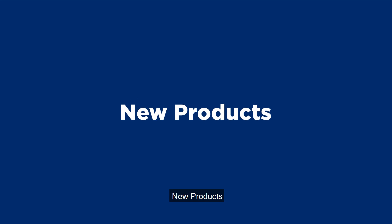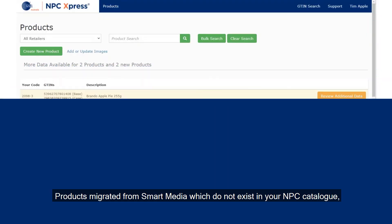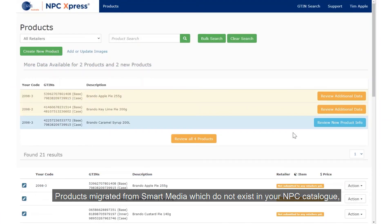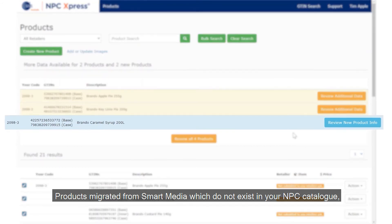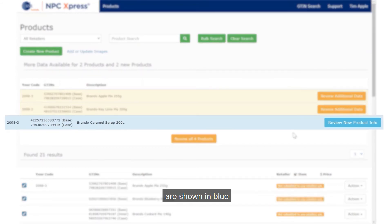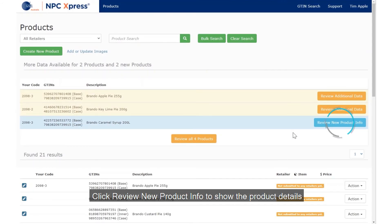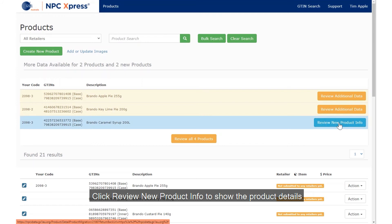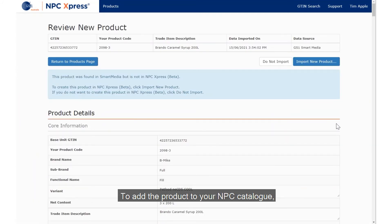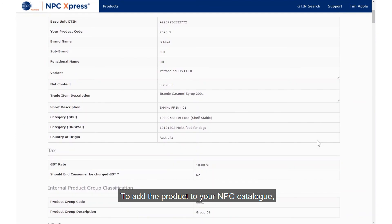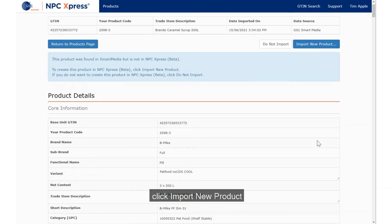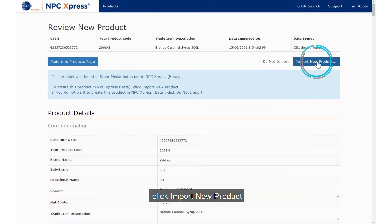New Products. Products migrated from Smart Media which do not exist in your NPC Catalogue are shown in blue. Click Review New Product Info to show the product details. To add the product to your NPC Catalogue, click Import New Product.